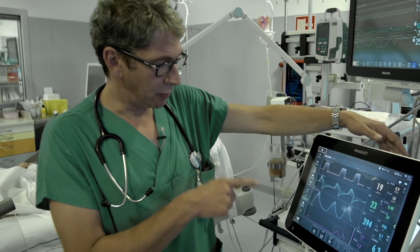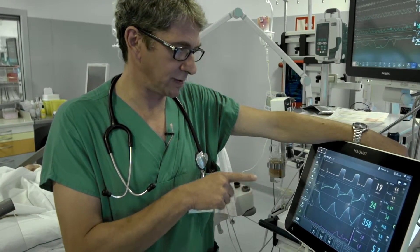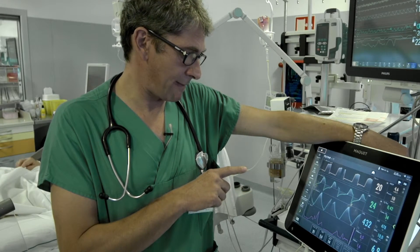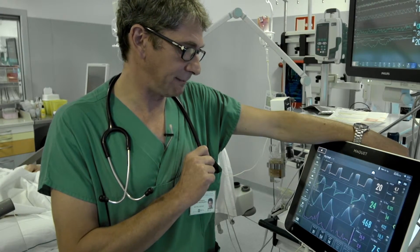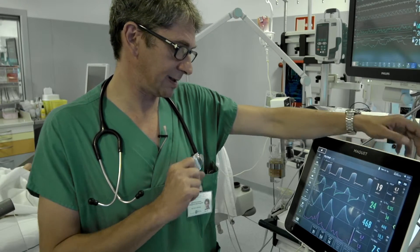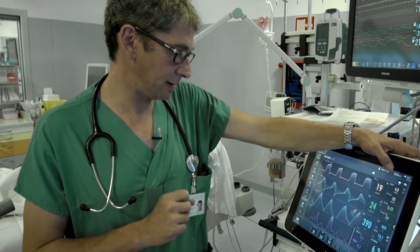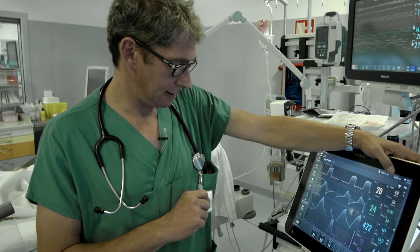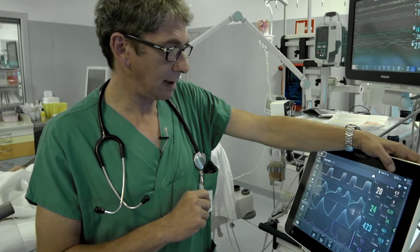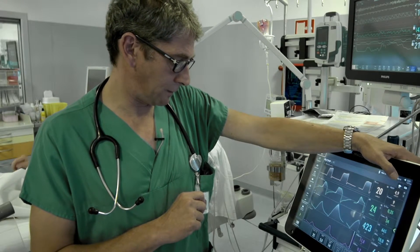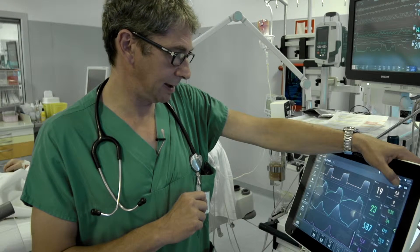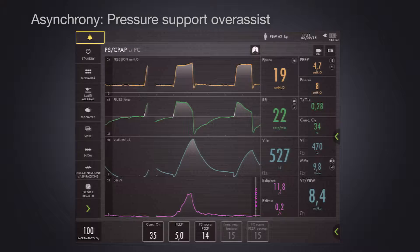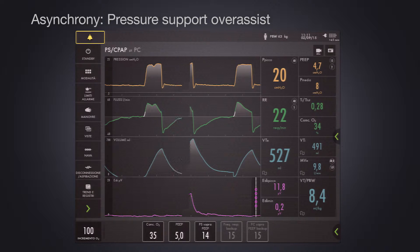Now we can try to record, with a high pressure support level, whether we can see some asynchrony with this patient. Let's wait a moment and look at the EDI signal to see if we can see something on the EDI curve. Okay, recording.